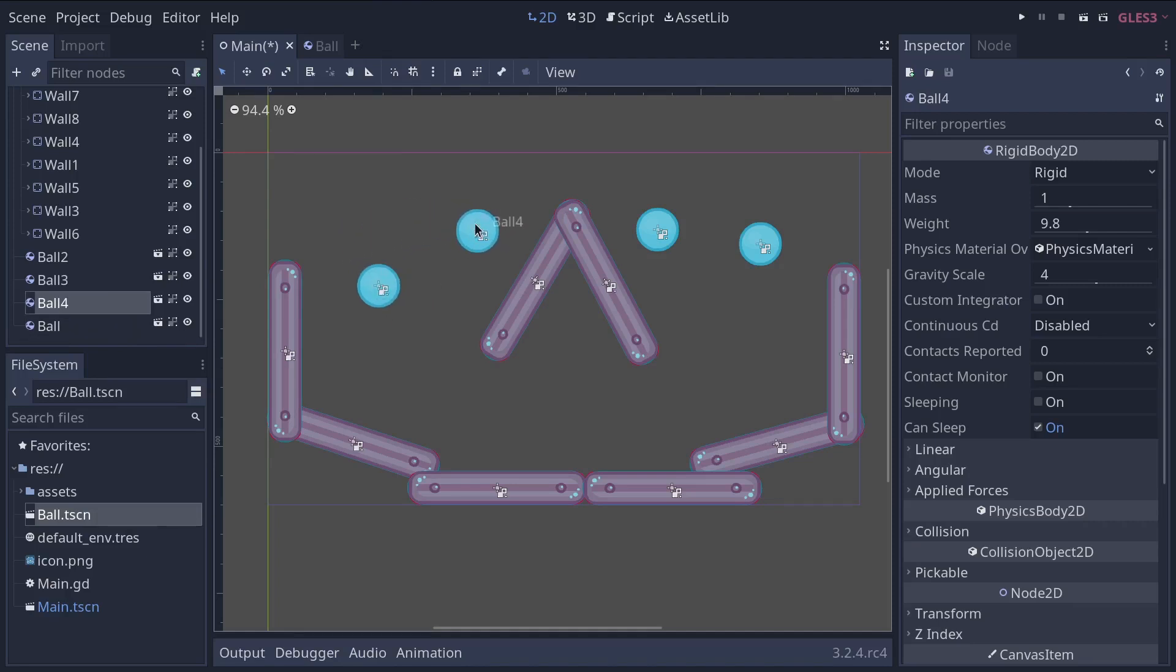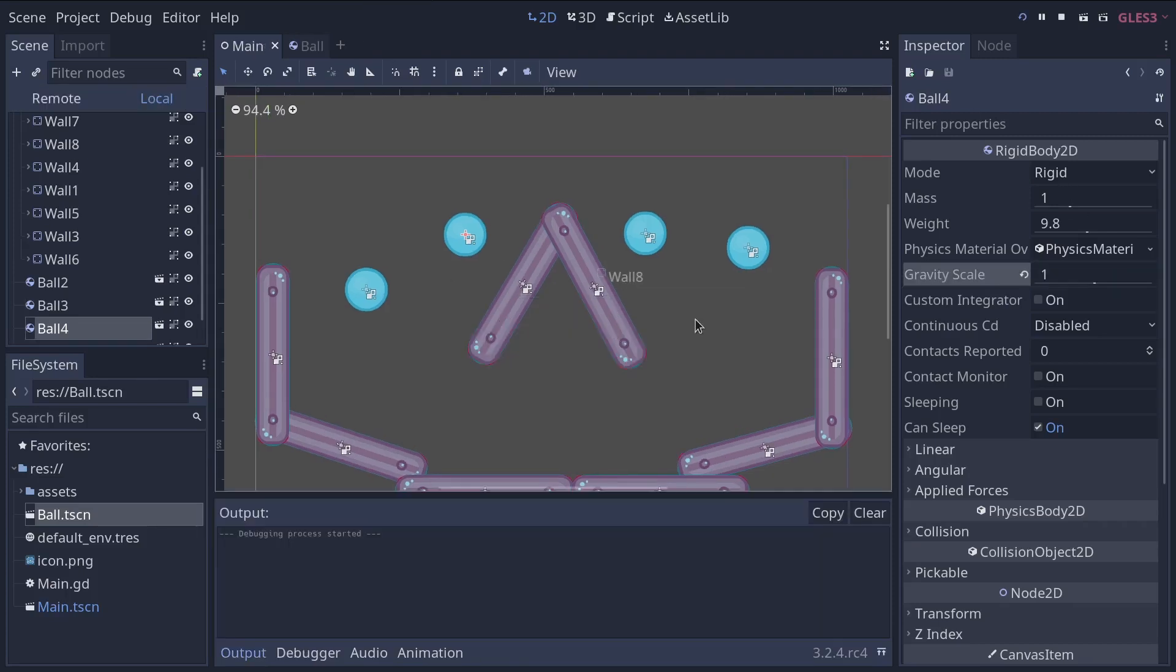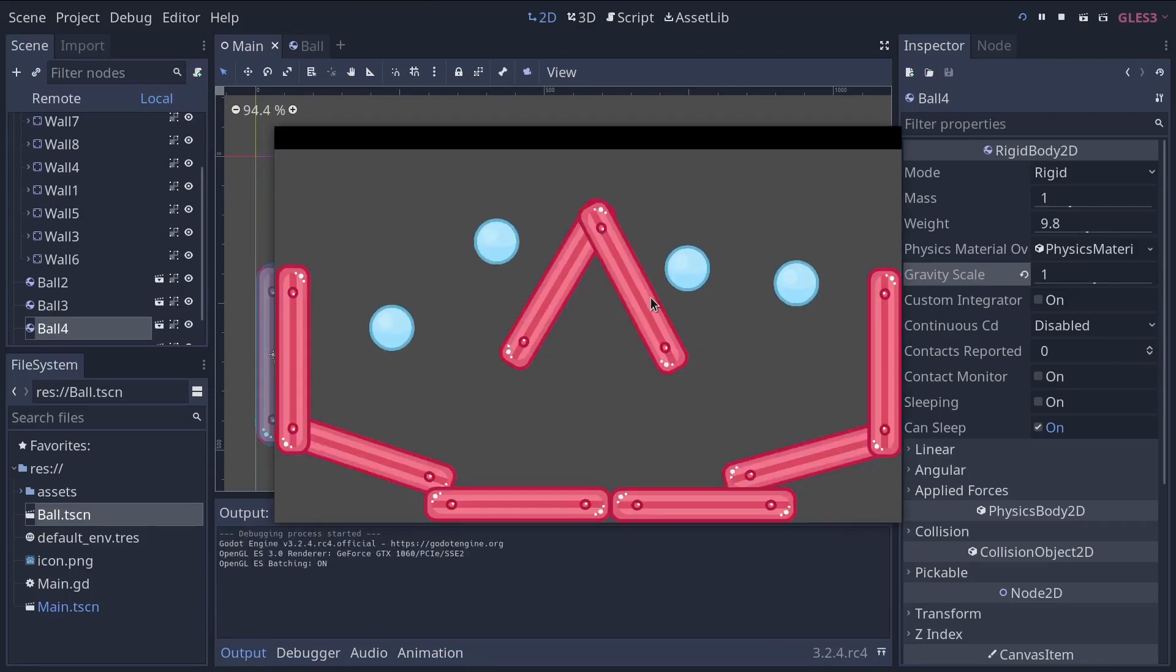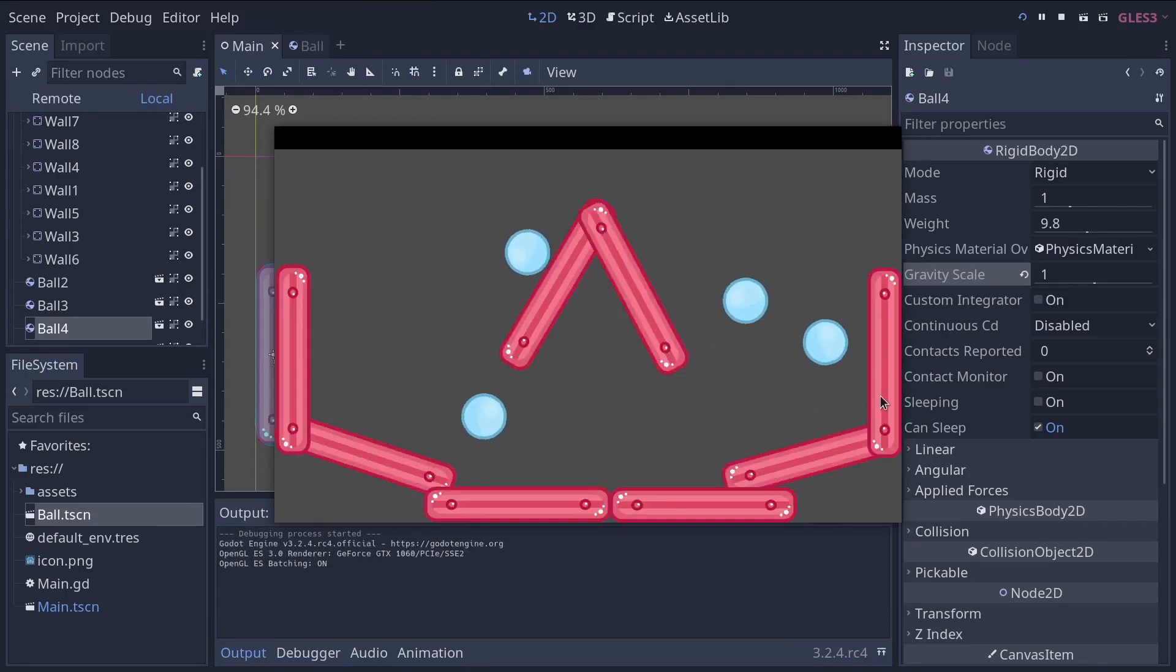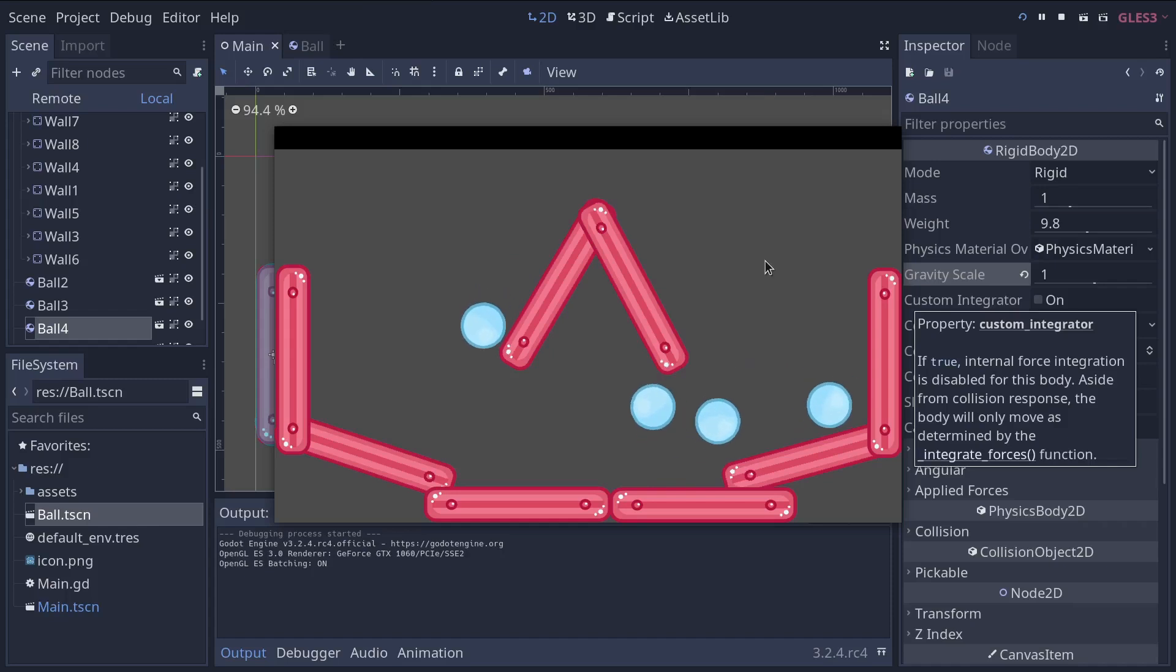So I'll select my ball four and I want to change the gravity scale. So I'm going to lower it down to one. Now, if we play the game, you will see that three balls are bouncy and falling fast. And one is going super slowly.